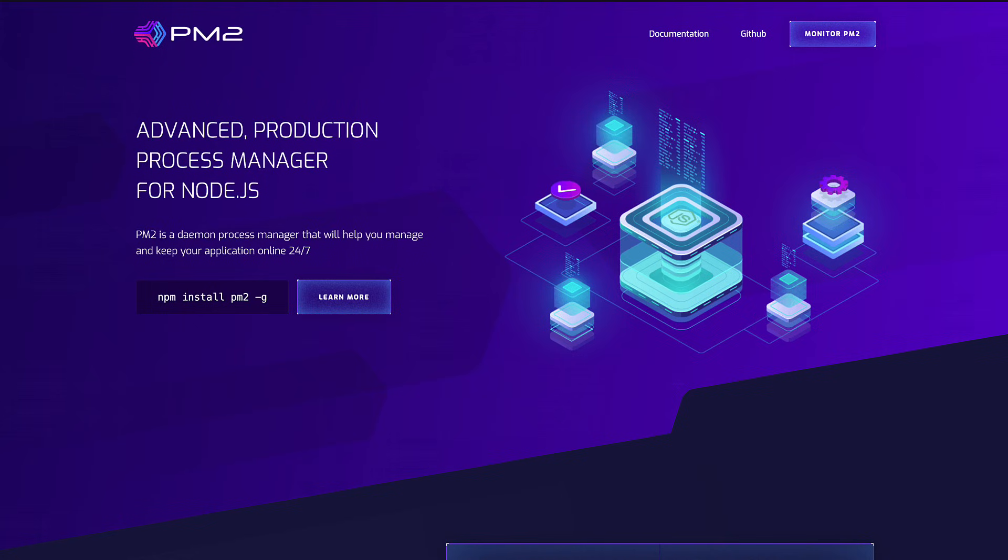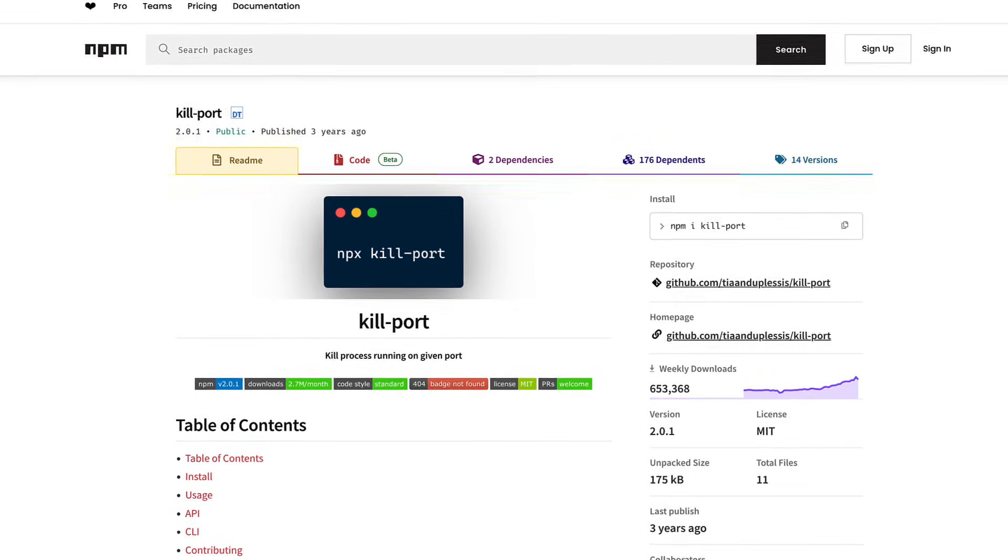But does this mean you can finally get rid of the node modules folder in your project? Not exactly. I think for global CLIs like PM2 or kill-port, then it makes sense to install it with Mez.